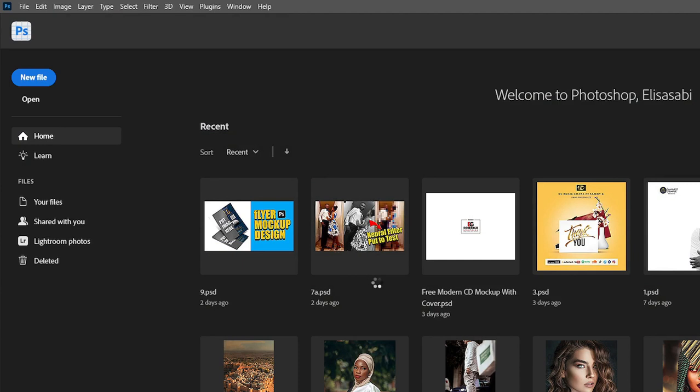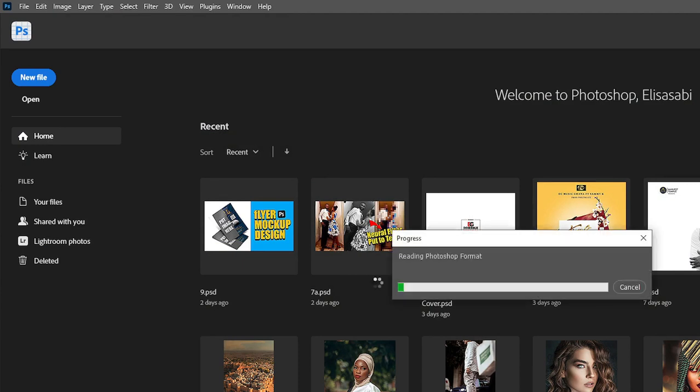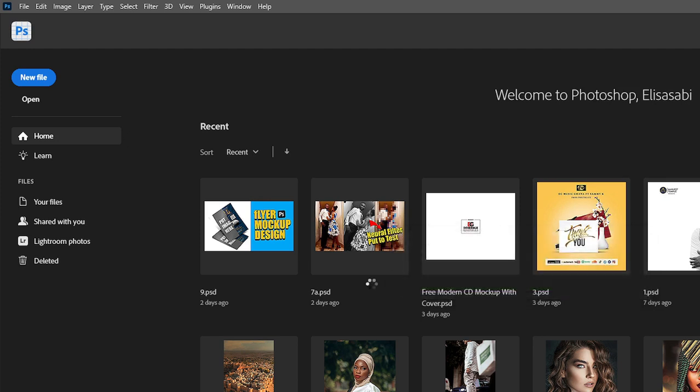If you want Photoshop Beta 2023, you can easily get it — the link is in the description. I'll show you the process in a video in the description to guide you to get it quickly and without any stress.